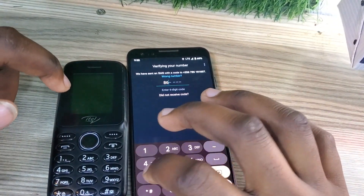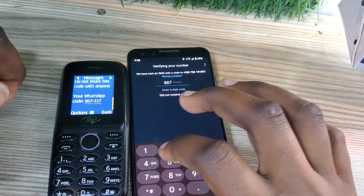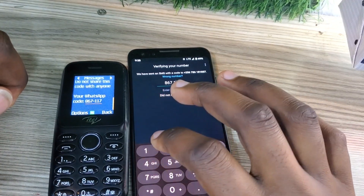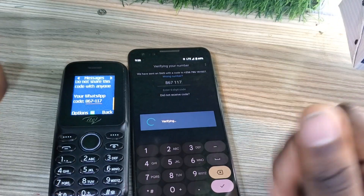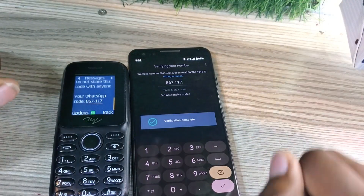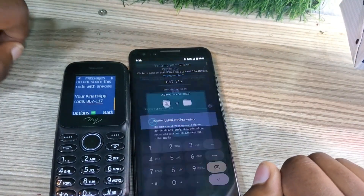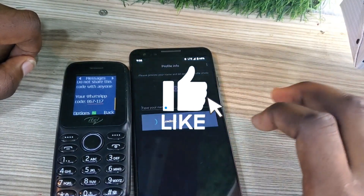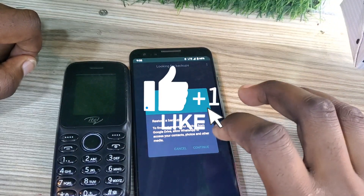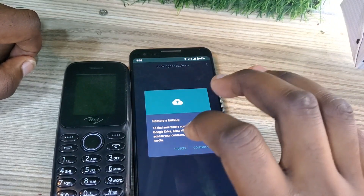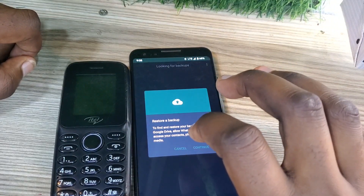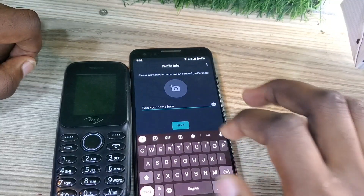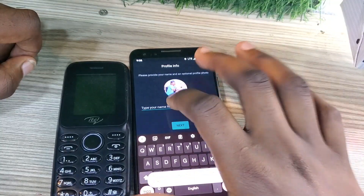So we are already logged in, doing whatever. Right now we are going to enter our code that have been given to us. Right now here you are going to keep 'not now.' Then when you want to back up your things, you can tap on continue. When you don't want, you can tap on cancel.